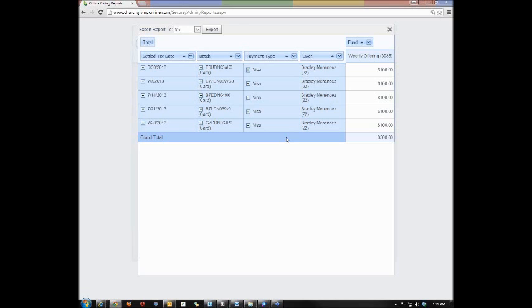And then there tends to become a pattern that you'll see based on your recurring givers. And those batches will start to help line up and over time you'll get a rhythm going with reconciling your bank statement.